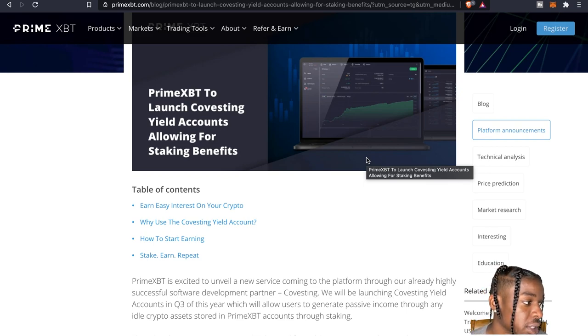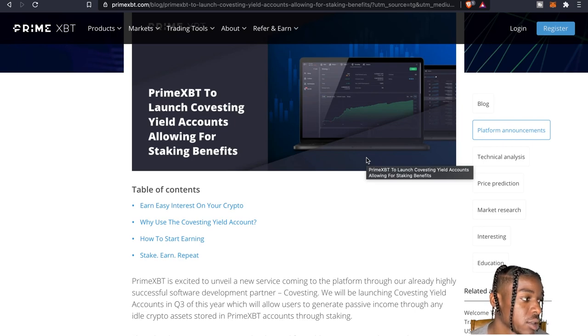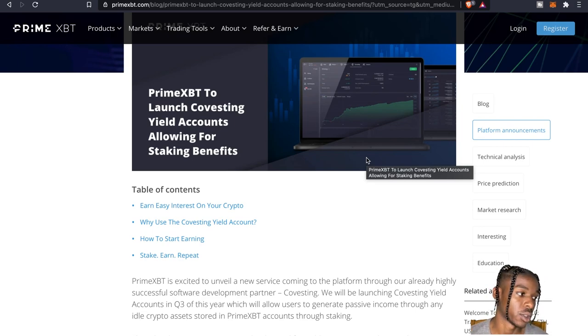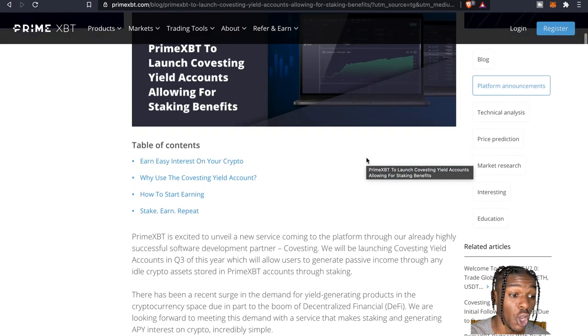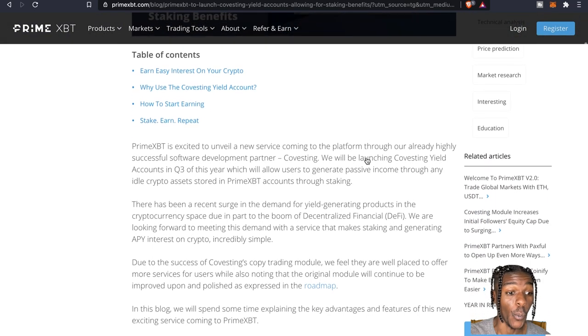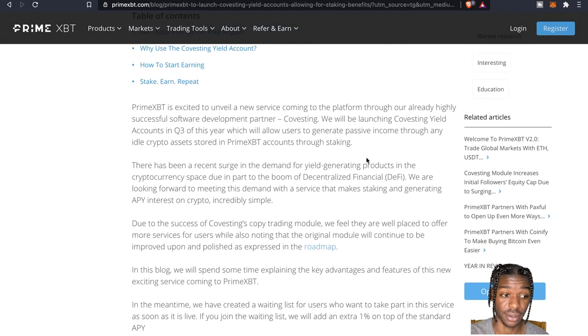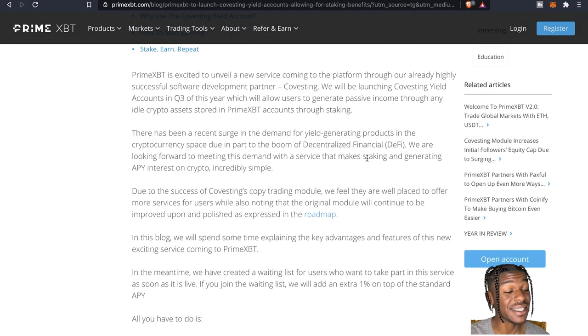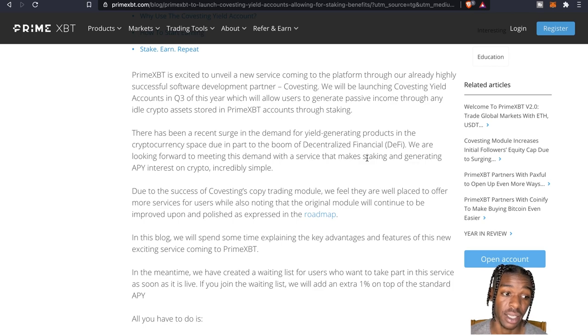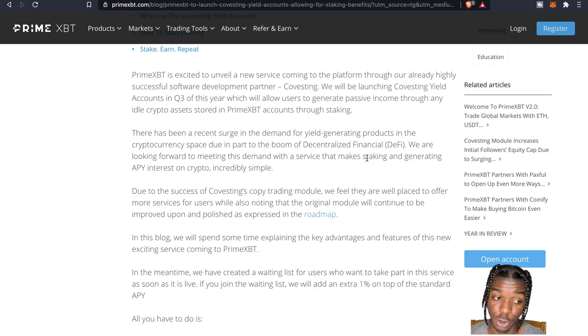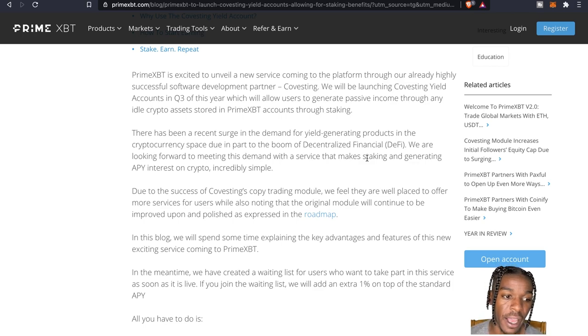That way there's no need to deep dive on staking technicalities or going through multiple wallets and websites like that. So oh man this is nice here folks. Like I said, there's a recent surge in the demand for yield generating products in the cryptocurrency space.